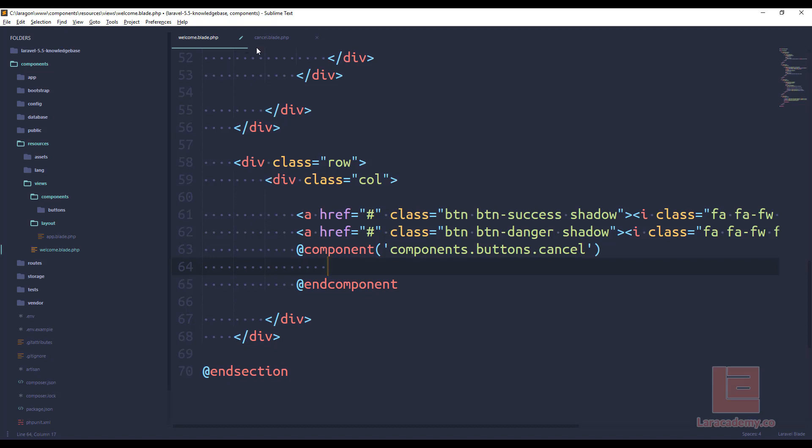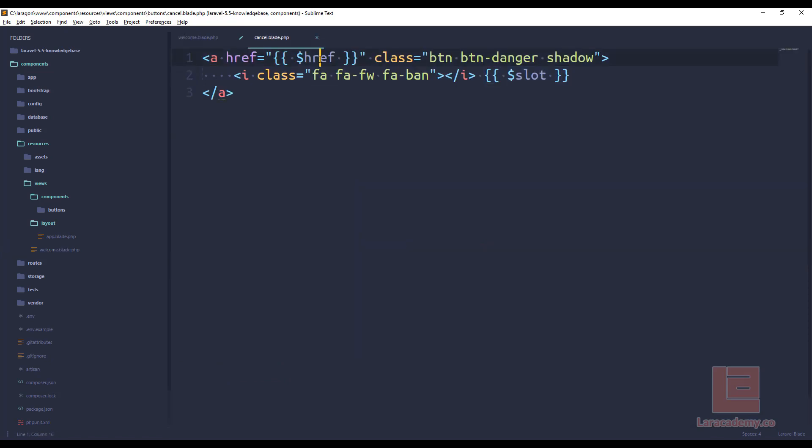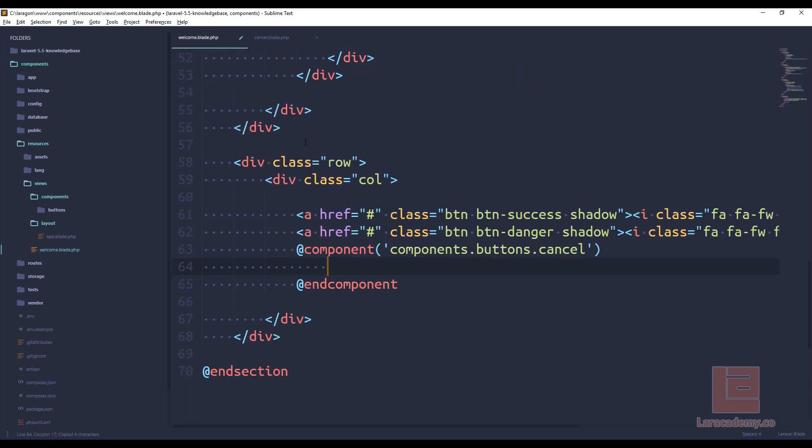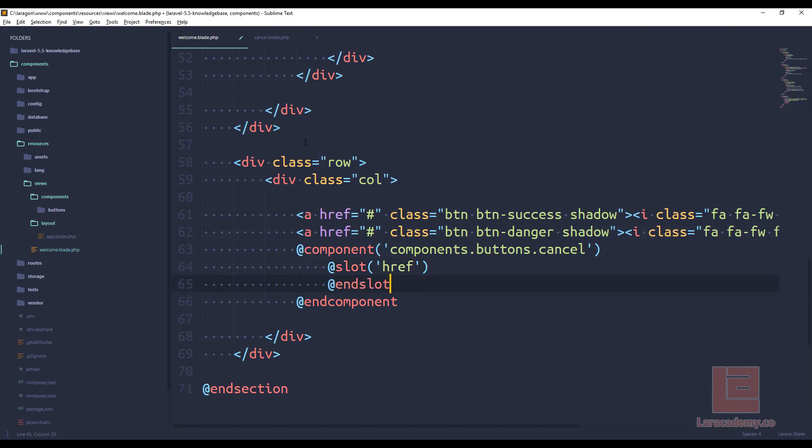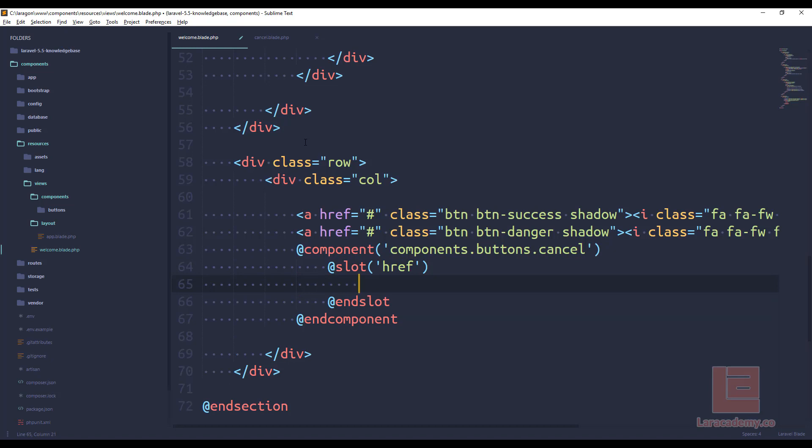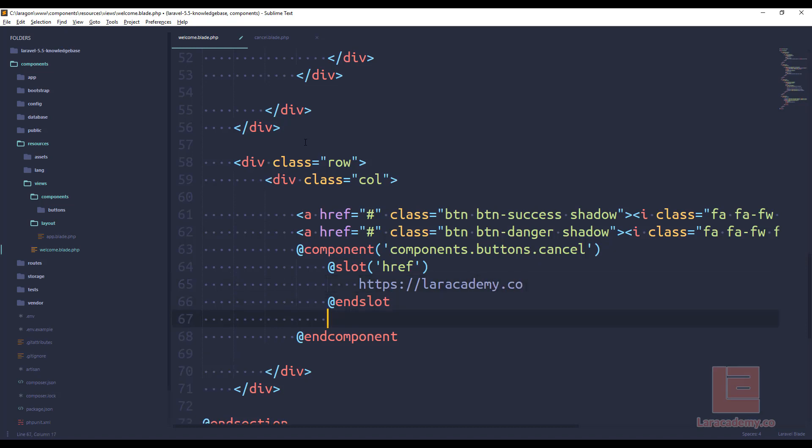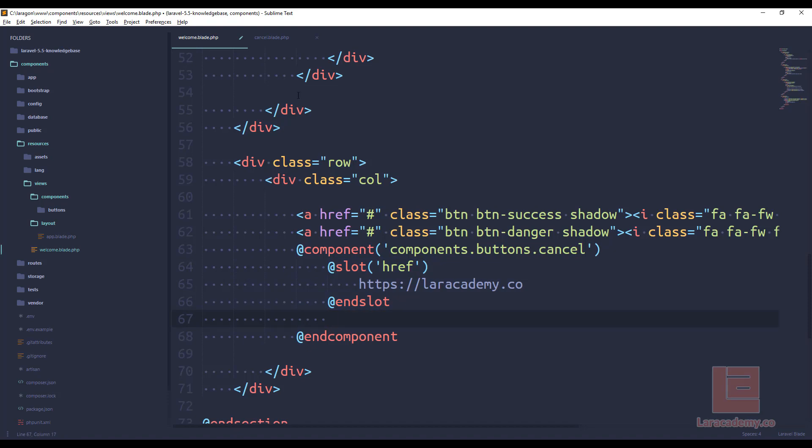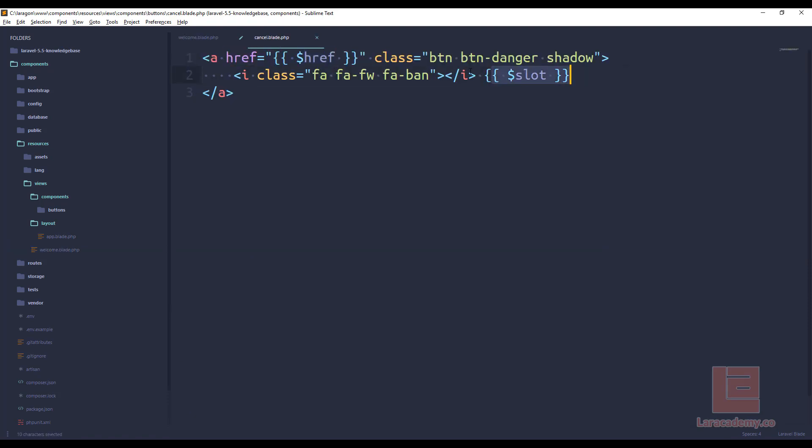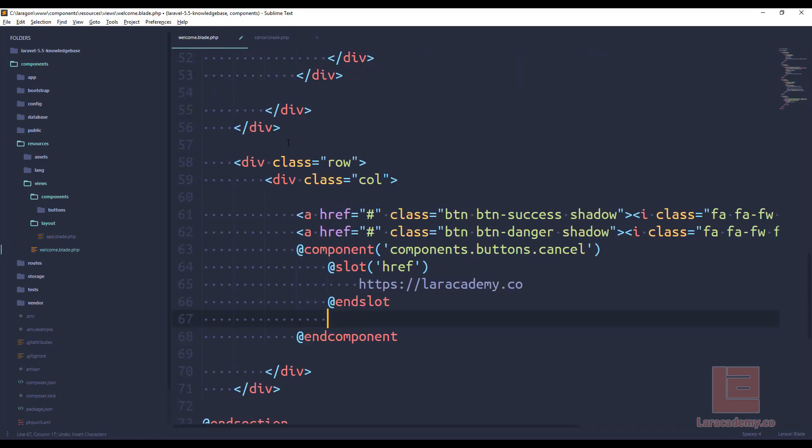Now we have two variables. We have our href, and we have our slot. The slot variable will be anything that we pass into the component that we're not specific about. For instance, we're going to be specific about the href variable. So I could say slot href and I could give it some sort of link that we could use here. Now we could use Laravel's routes, and we could do something like home. I don't have any named routes, so I'm just going to refer to mine as going to lairacademy.co. Like I said, the slot variable is anything that we're passing to this component that isn't automatically named. So whatever I write in here is going to be passed in to the slot variable. So if I write cancel this and I click save...